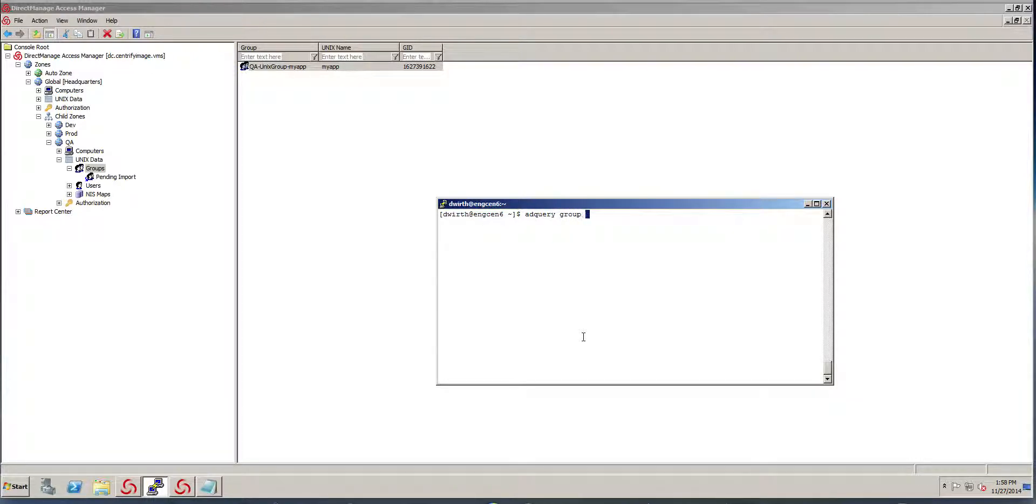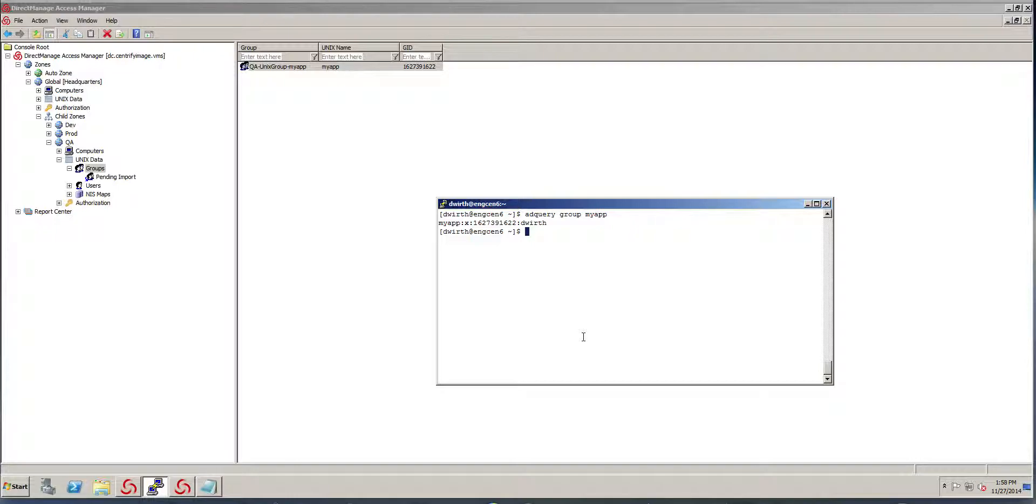But if I do an AD query group my app, notice that it's already in here. And this is one of the benefits of the latest versions of the agent. It's really fast in picking up changes. So you don't need to use AD flush as frequently.